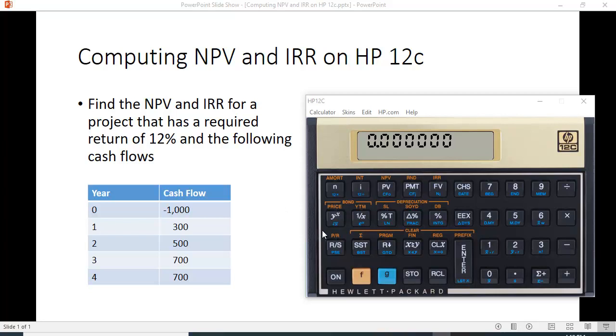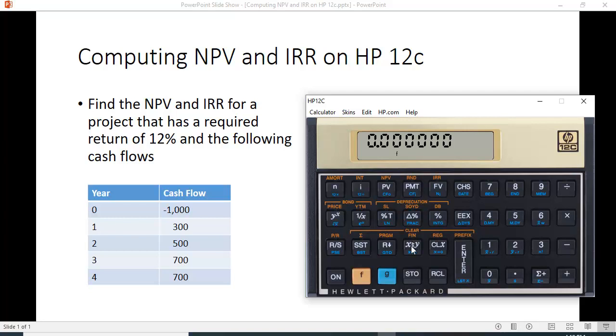Alright, so here's what you want to do. The first thing you want to do is clear your financial functions here and that's by hitting this F key and right over the XY it says FIN, so clear FIN.